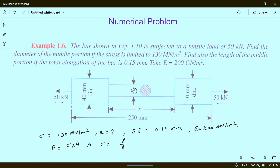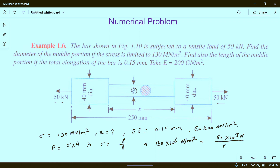...the maximum stress is already given as 130 MPa, that is 130 mega newton per meter square, which equals 130 into 10 to the power 6. This is equal to P, which is 50 kilo newton — 50 into 10 to the power 3 newton — divided by area.